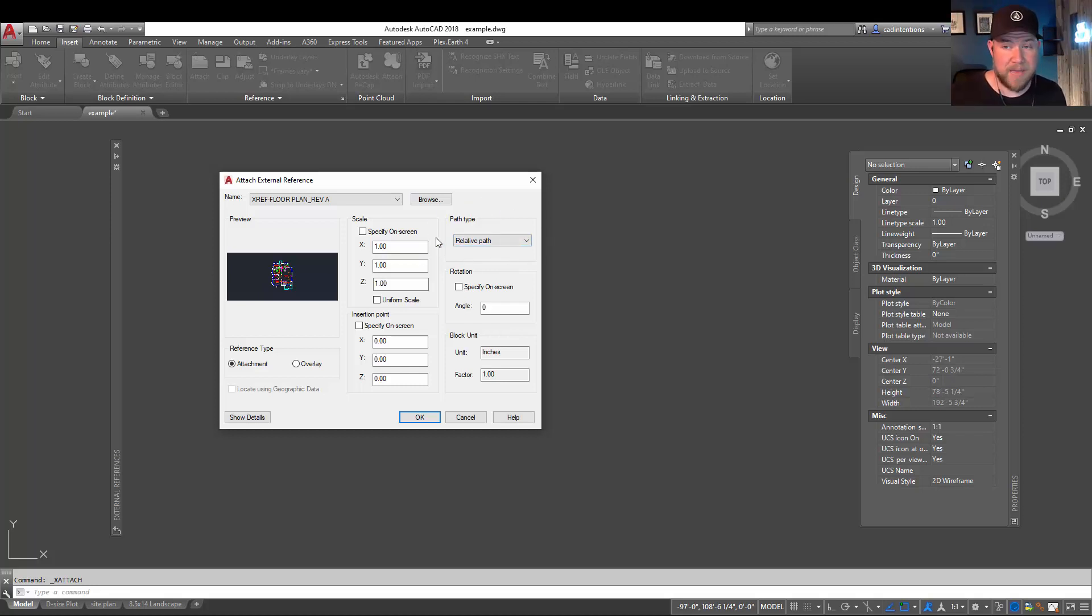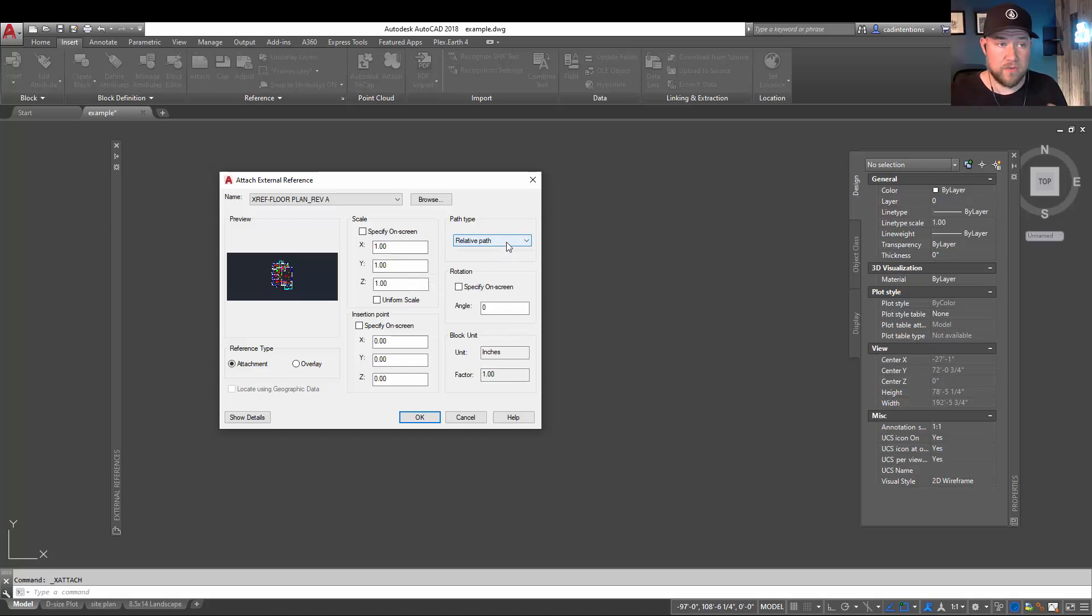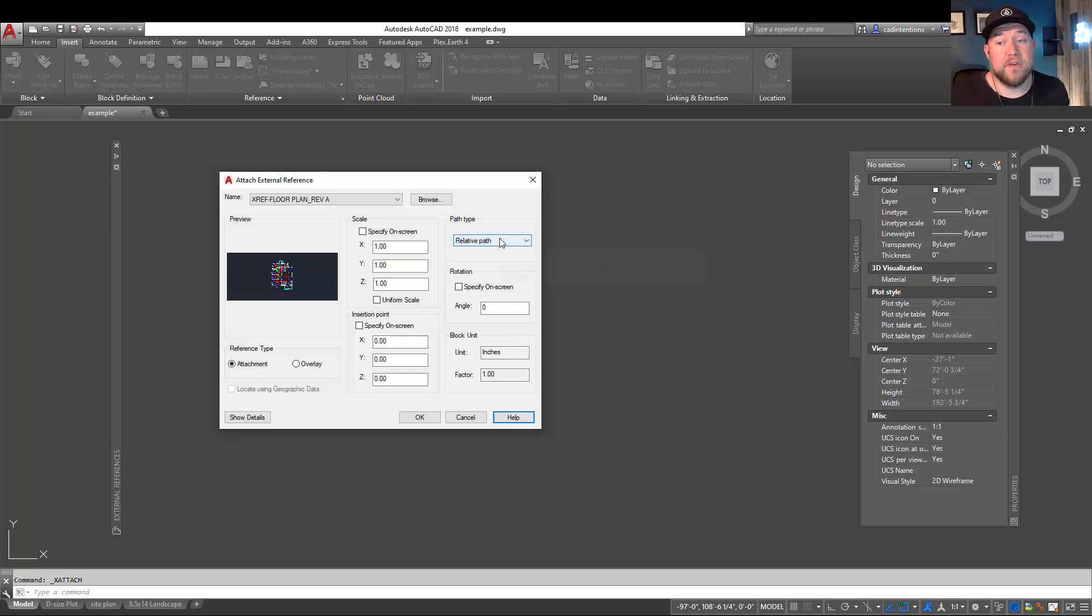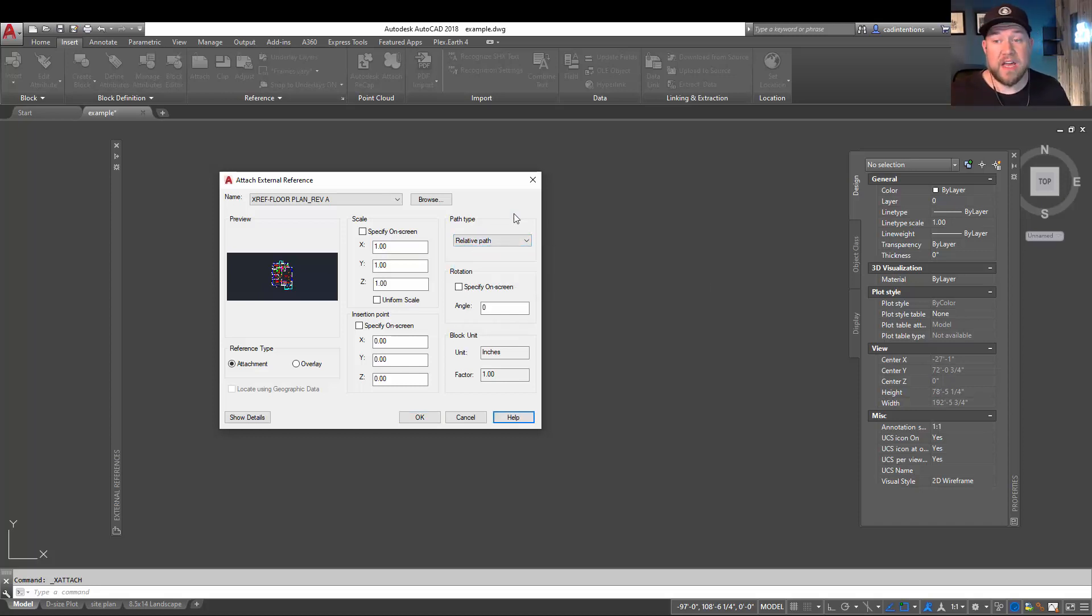But for our video, we're going to be taking a look at a couple of options that are going to help you in the long run here. One is the path type. When you're inserting an xref into a drawing, you have the choice between three different path types. The default within AutoCAD is typically going to be set to relative path.